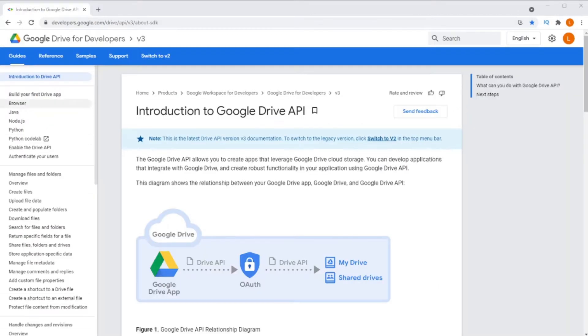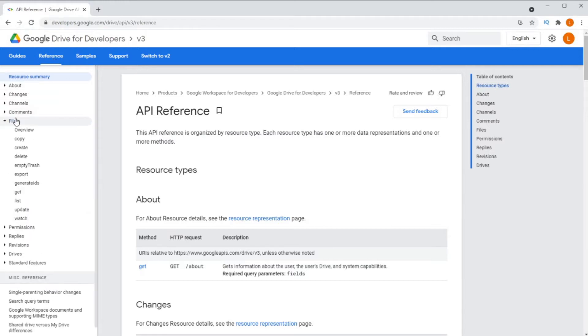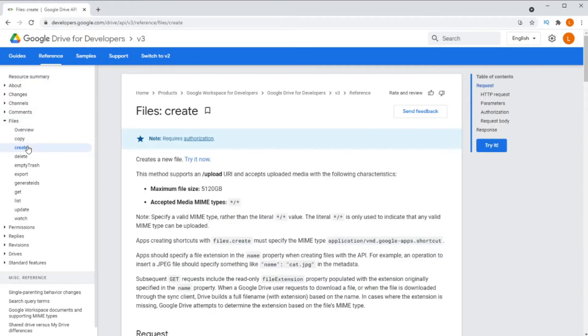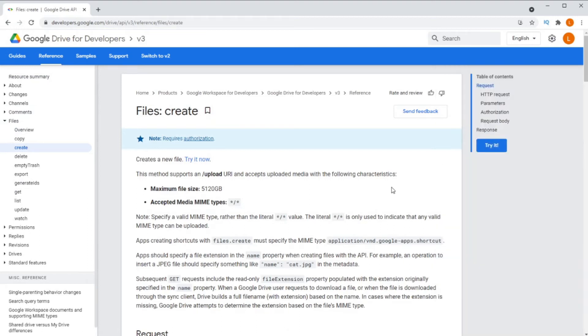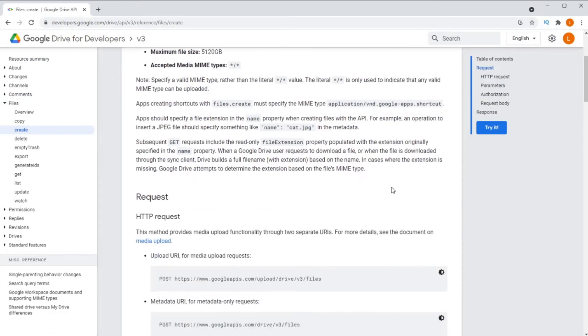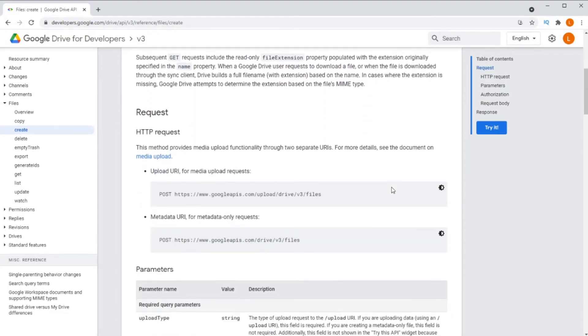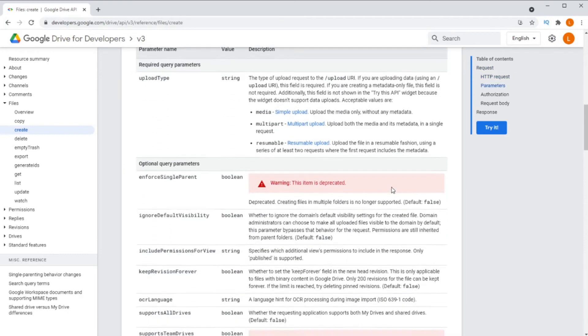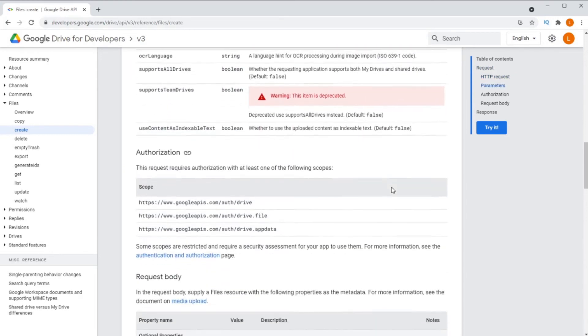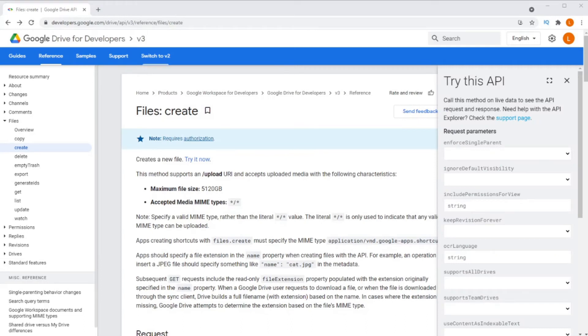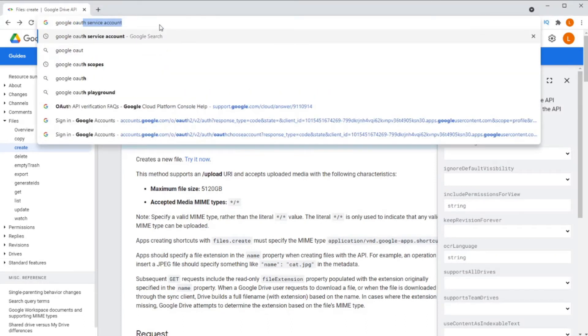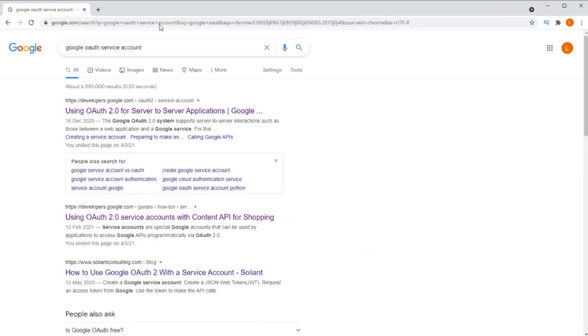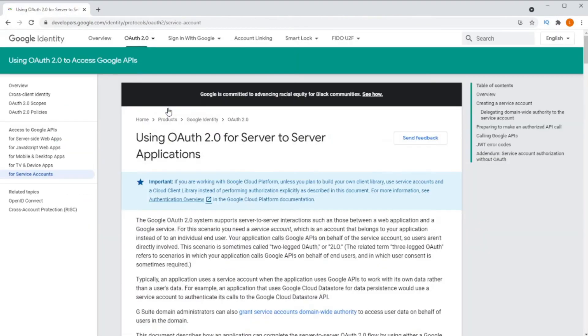The Google Drive API has an endpoint called Files Create. The Files Create endpoint allows us to create new files on Google Drive and upload them. It's basically a two-step process. The Google Drive API also supports service accounts. Service accounts are like dummy users.